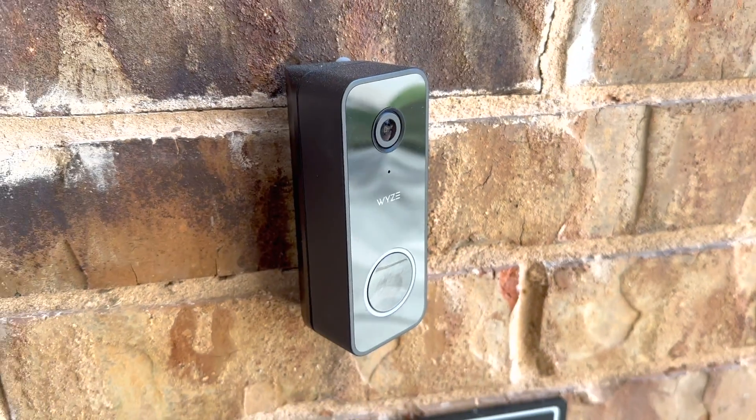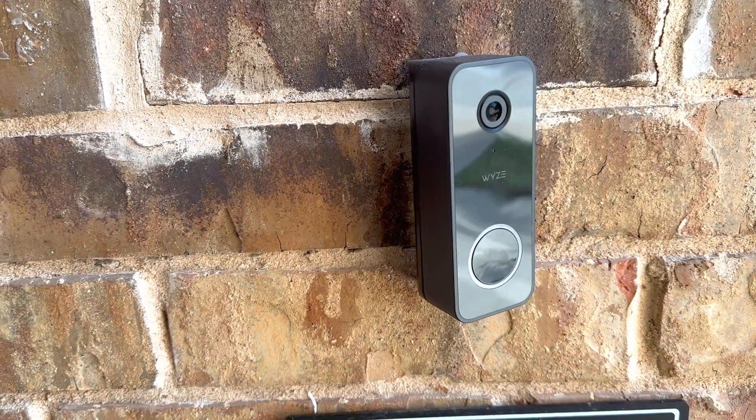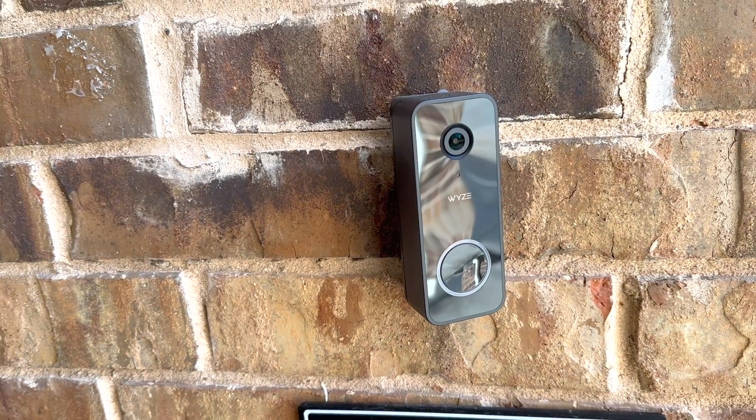The Wyze Doorbell V2 is a great upgrade and we love it. Thanks for watching and hope this helps you.